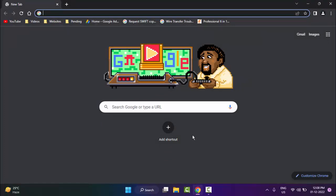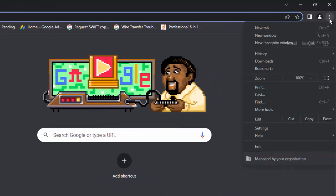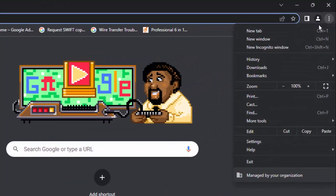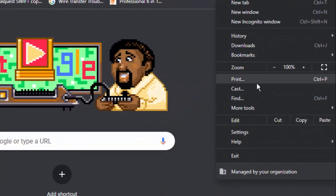The second method: go to your Chrome browser and click on the three dots, then click on Settings.